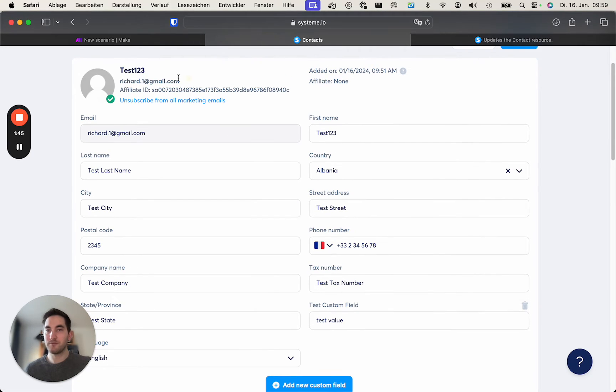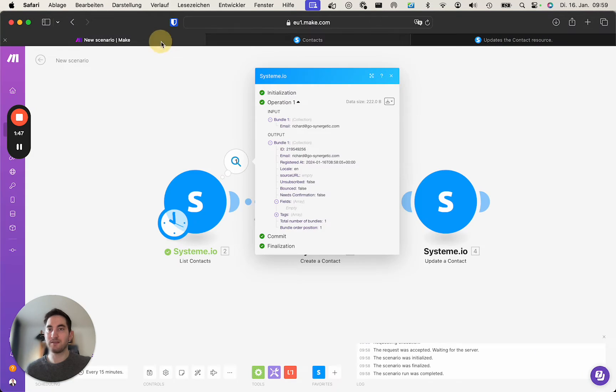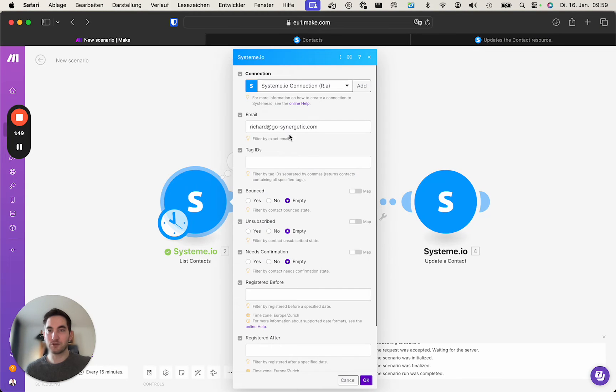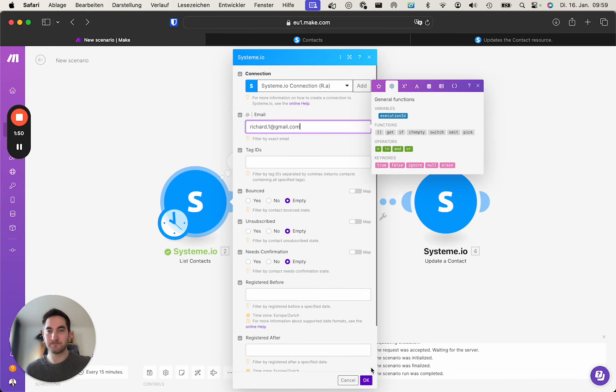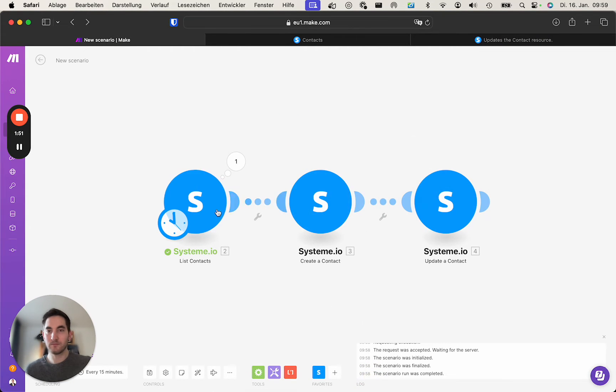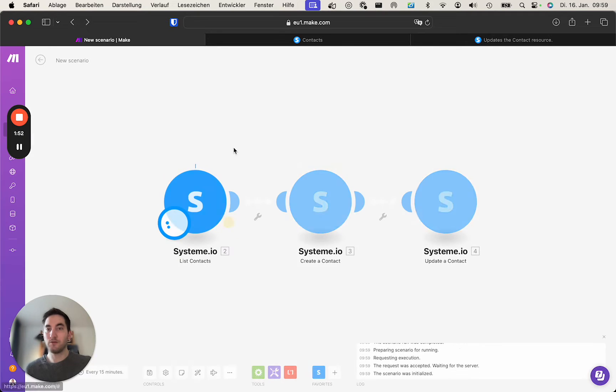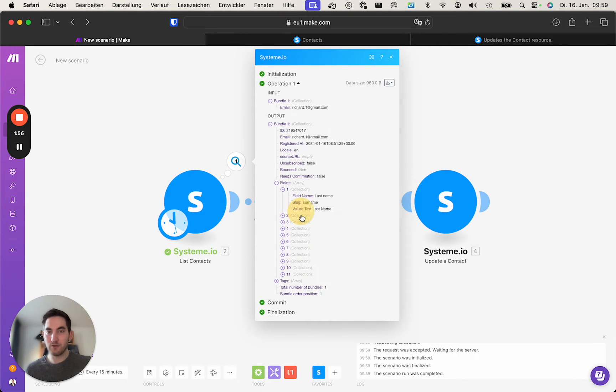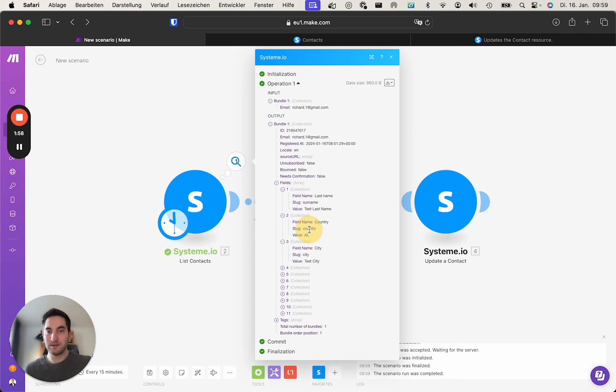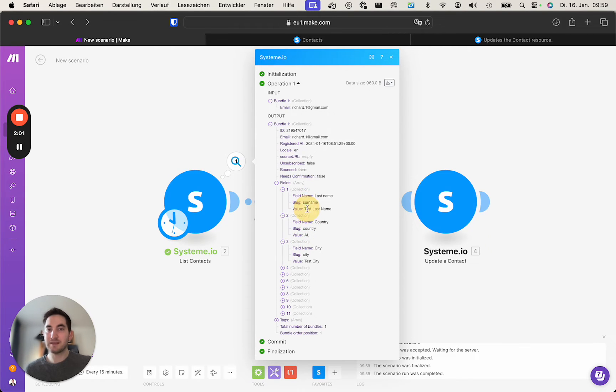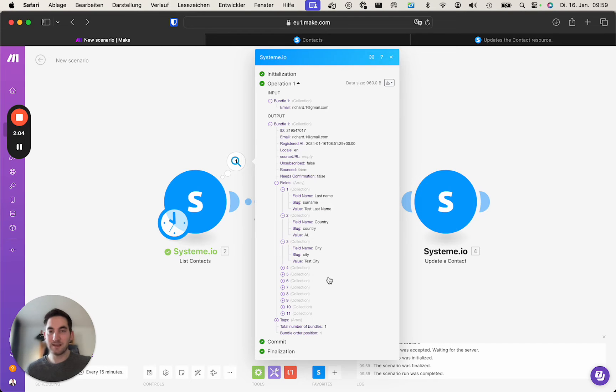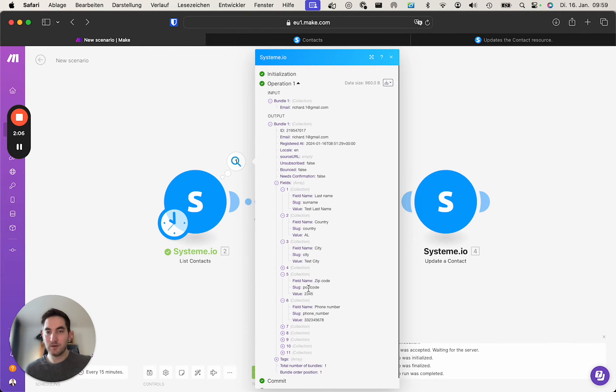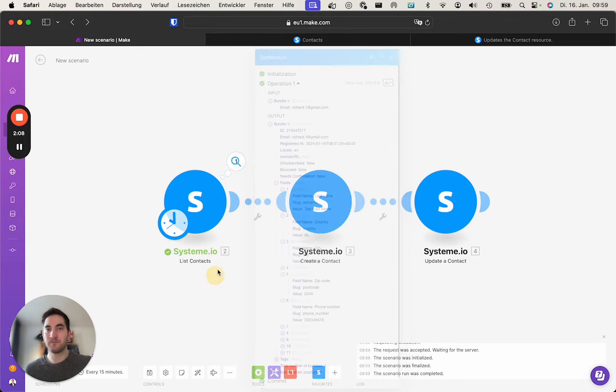So if you now take this email and you look up this contact, you will receive the data regarding this contact which now contains all the slugs for these fields as well as the value. We don't need the value in this case, but we really want to look up the slug here.